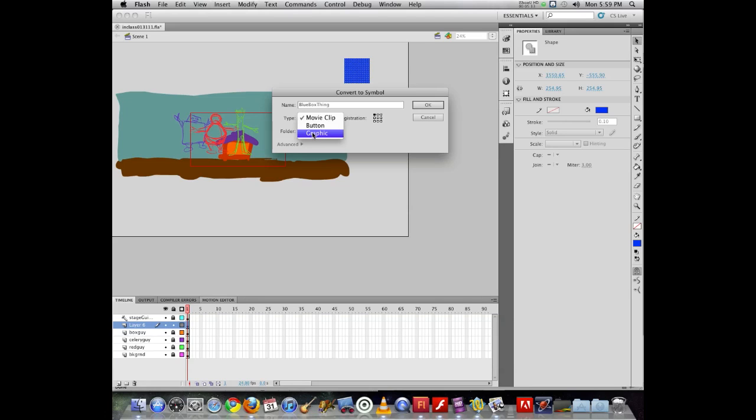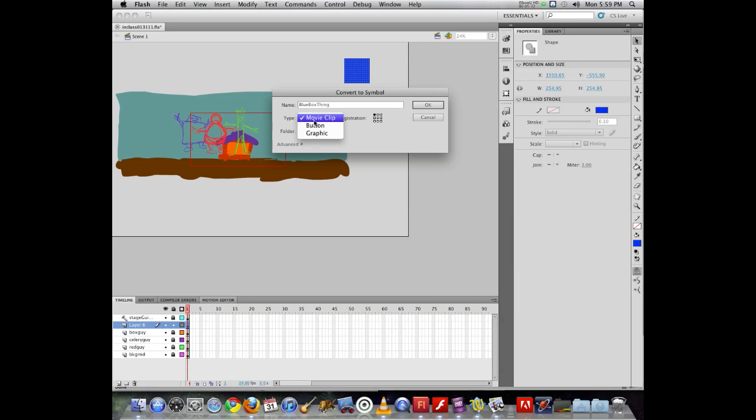For projects involving interactivity, the interactive objects must be a movie clip. You can put a graphic symbol inside a movie clip, but a graphic symbol can't be made interactive by itself. It needs to be wrapped into a movie clip shell or container. That's an important distinction there.